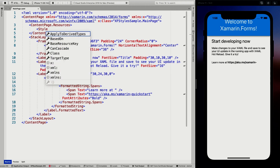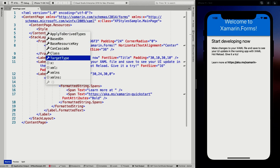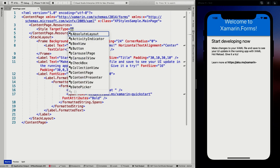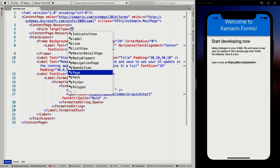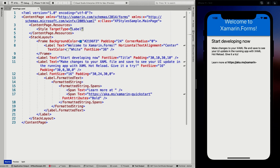We have a couple of properties that you can use, and I'm going to go through most of these. The most important thing right now is going to be the target type, which specifies what the target type of this style will be. You can create a style for an image, a label, an entry — you name it, even for a full page. For now, I'm going to stick with the label.